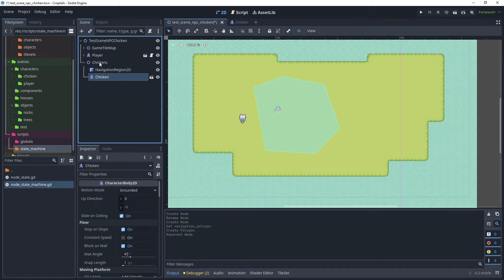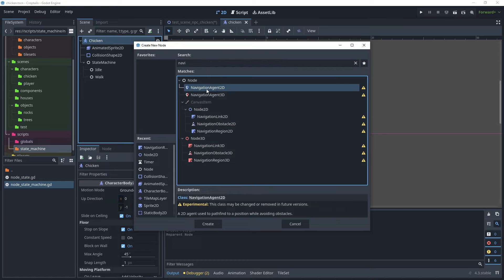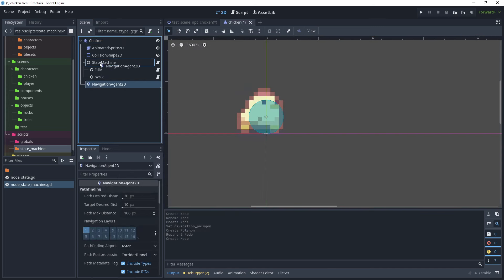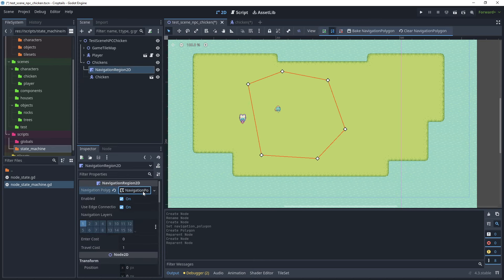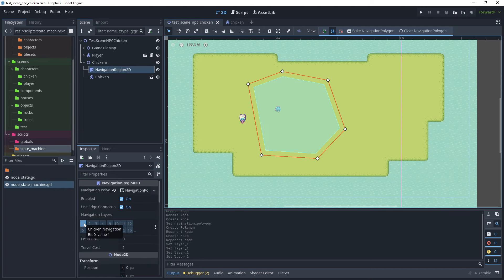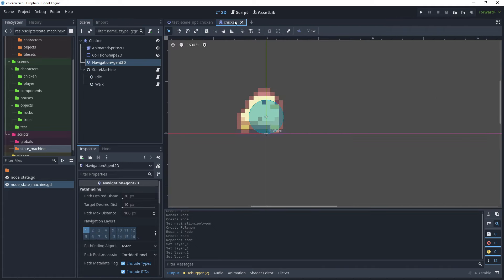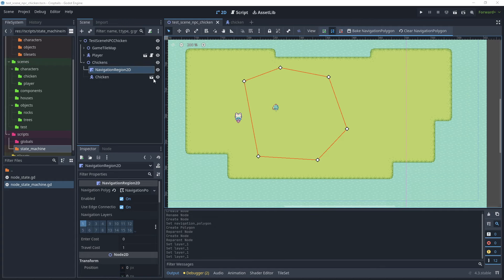Drag the chicken under the 'chickens' node. Back on the chicken scene, right click, add a child node, and add a NavigationAgent2D, moving it above the state machine node. On the NPC chicken test scene, click NavigationRegion2D, click the navigation polygon, and for navigation layers edit the layer name — call layer one 'chicken navigation'. Back on the chicken scene, hover over navigation layer one and confirm it's set to chicken navigation. The NavigationAgent2D is already on layer one, so the chicken is associated with the chicken navigation layer.